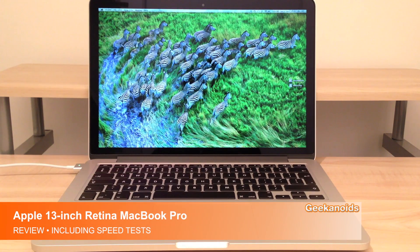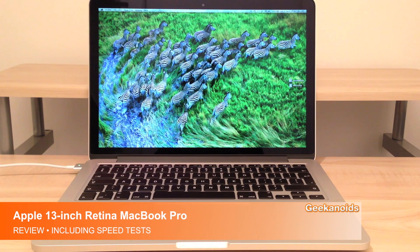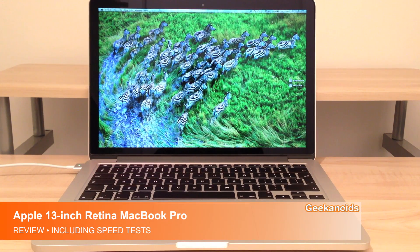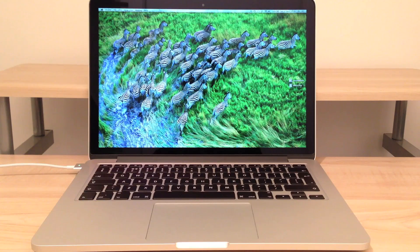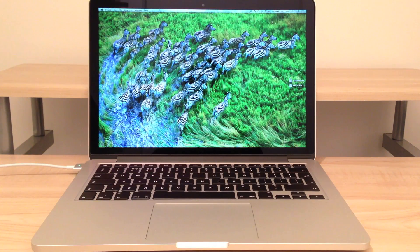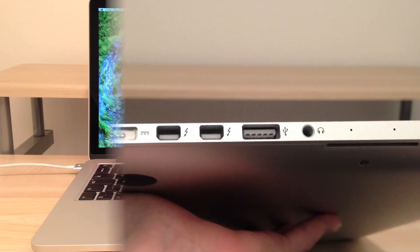Hi there once again everybody, this is Dale from Geeknoids and in this video we're going to be taking a deeper look at the Apple 13-inch Retina MacBook Pro.